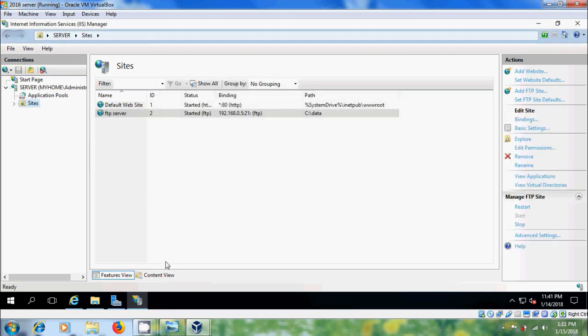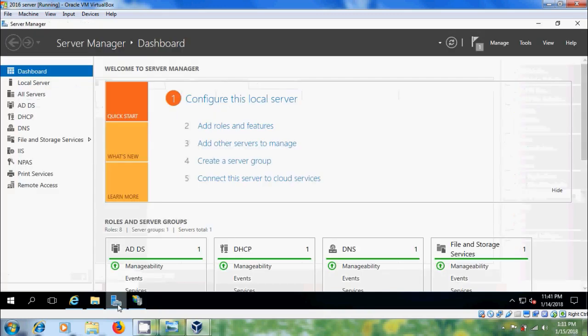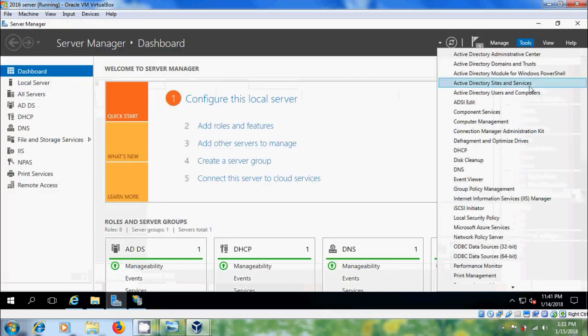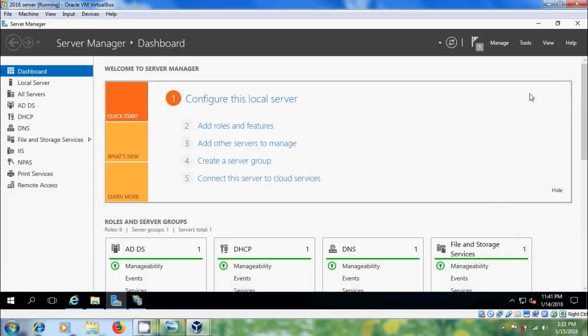Now, I want to create a user. For that, come to Active Directory, Users and Computers.